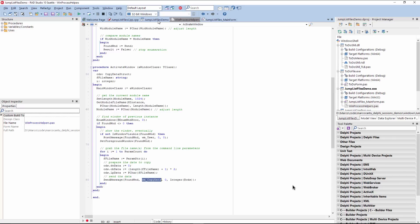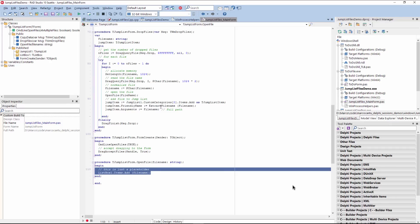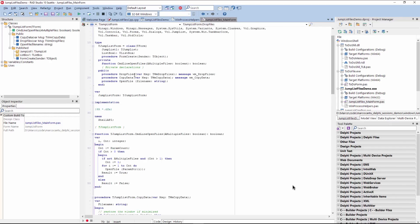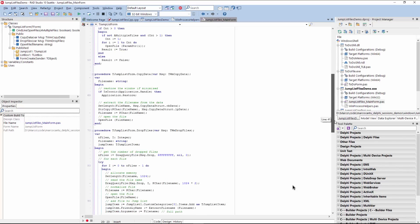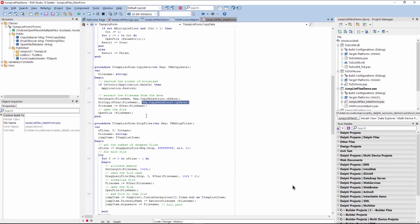So here in the object Pascal version, I still have the drop files, but I handle a second message, which is the copy data message. And in the copy data, the code is somehow similar. And I can just grab the file name from this copy data structure, which is a pointer to our memory block. And at that point, I can just do open file and behave. I mean, go back to the standard behavior.